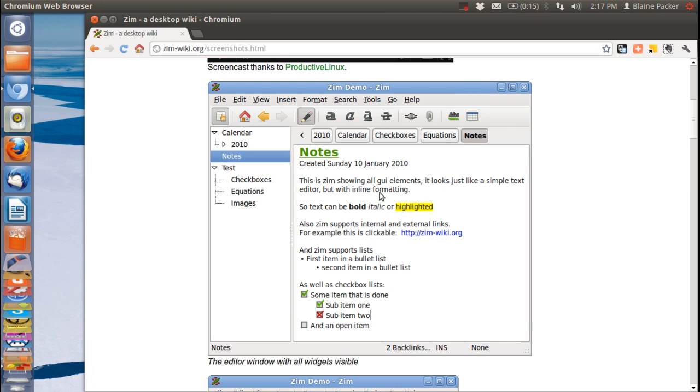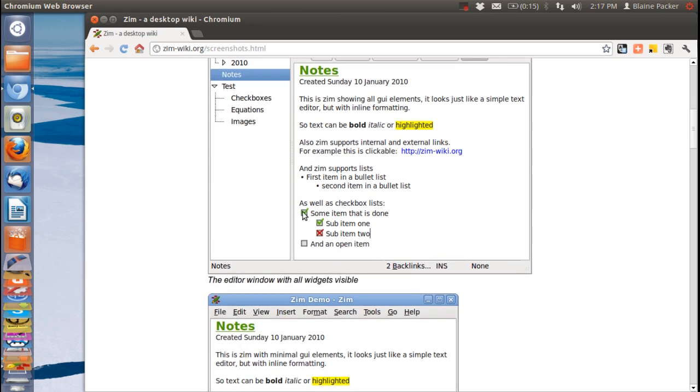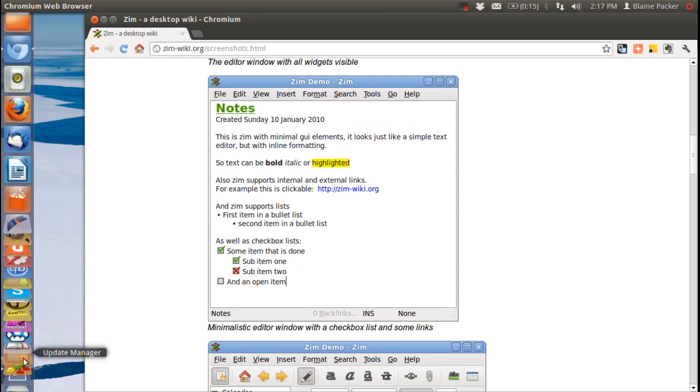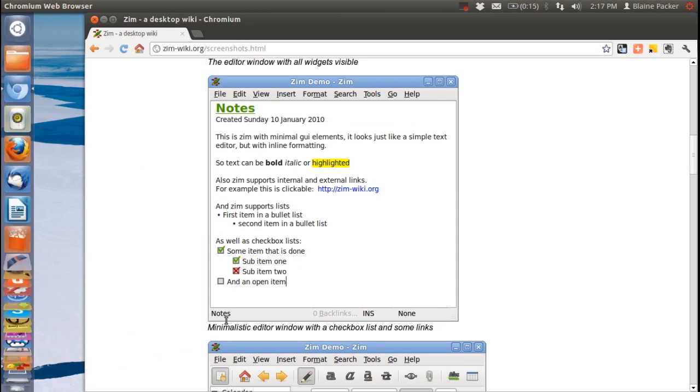You can see here that they've got examples of all the different formatting you can use such as bold, italic, highlighted, inserting links, and also doing checkboxes. You can also get rid of the icons altogether so that it's a minimalized workspace.